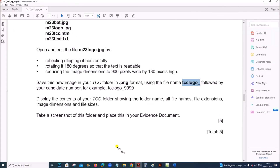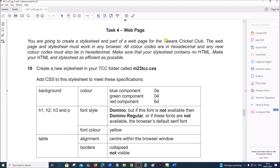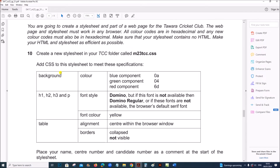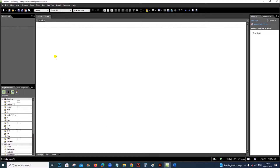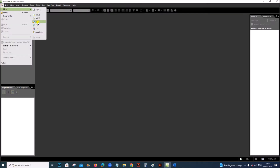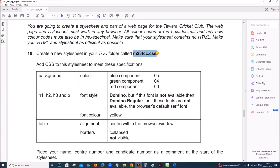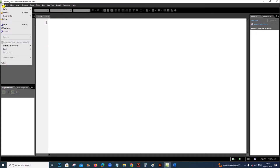Paste the screenshot — that is your step 9 evidence in your evidence document. Next, for the webpage task, you are going to create a style sheet for the Tavara Cricket Club. Make sure your style sheet contains no HTML and is as efficient as possible. Create a new style sheet in your TCC folder called m23tcc.css. I am using Microsoft Expression Web, so go to File, New CSS.